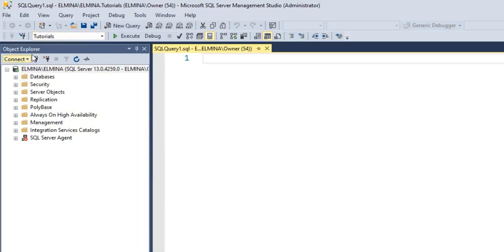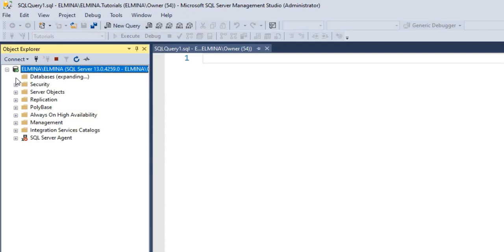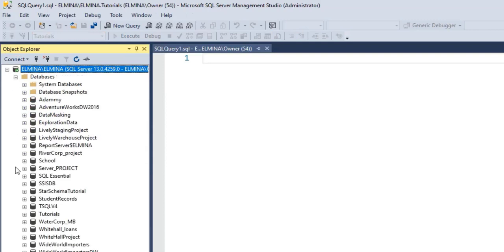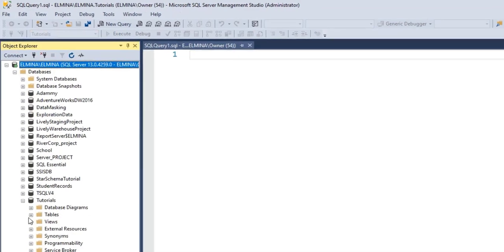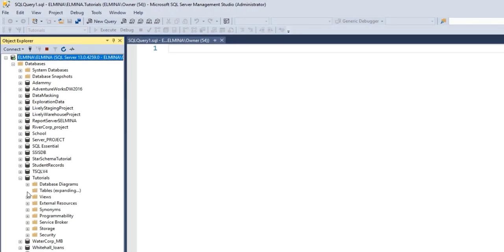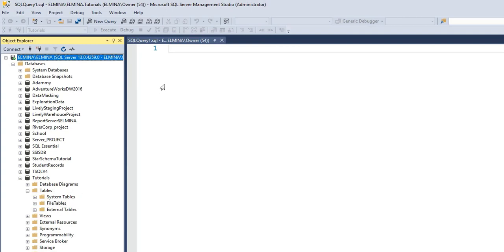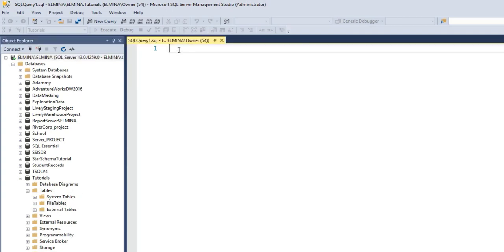Under Object Explorer, I go to Databases and this is the Tutorials database I'm talking about. Click on the plus sign to open it up, go to Tables. As you can see, I do not have any table here. So I'm going to create a table and enforce the NOT NULL constraint on that table.